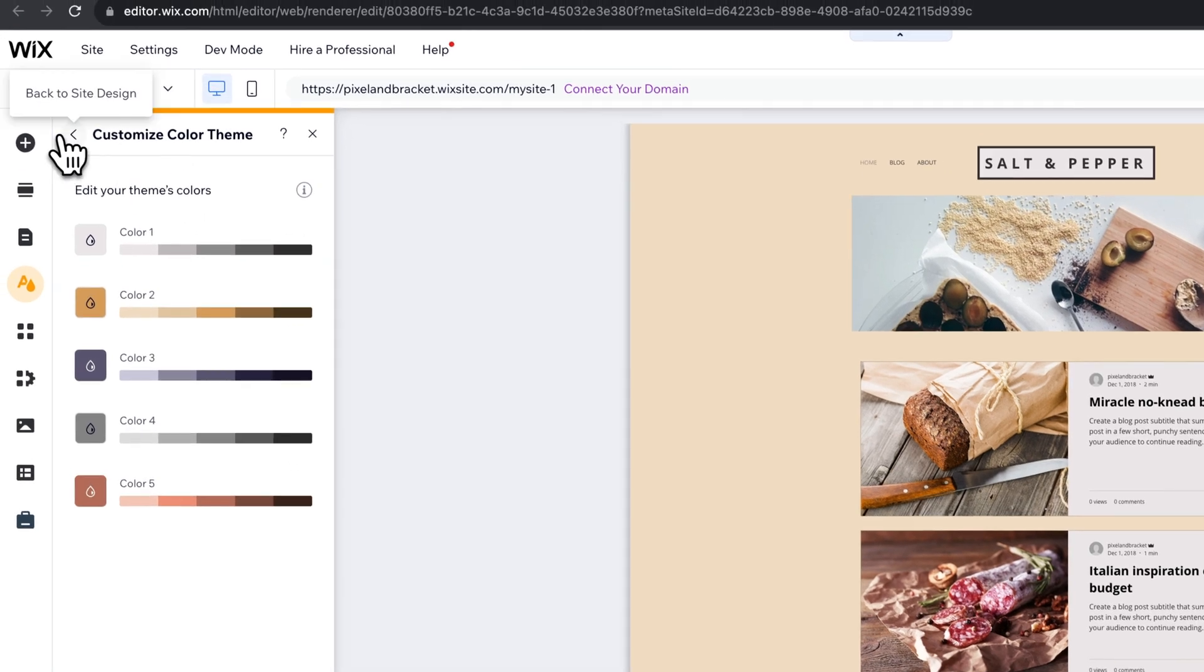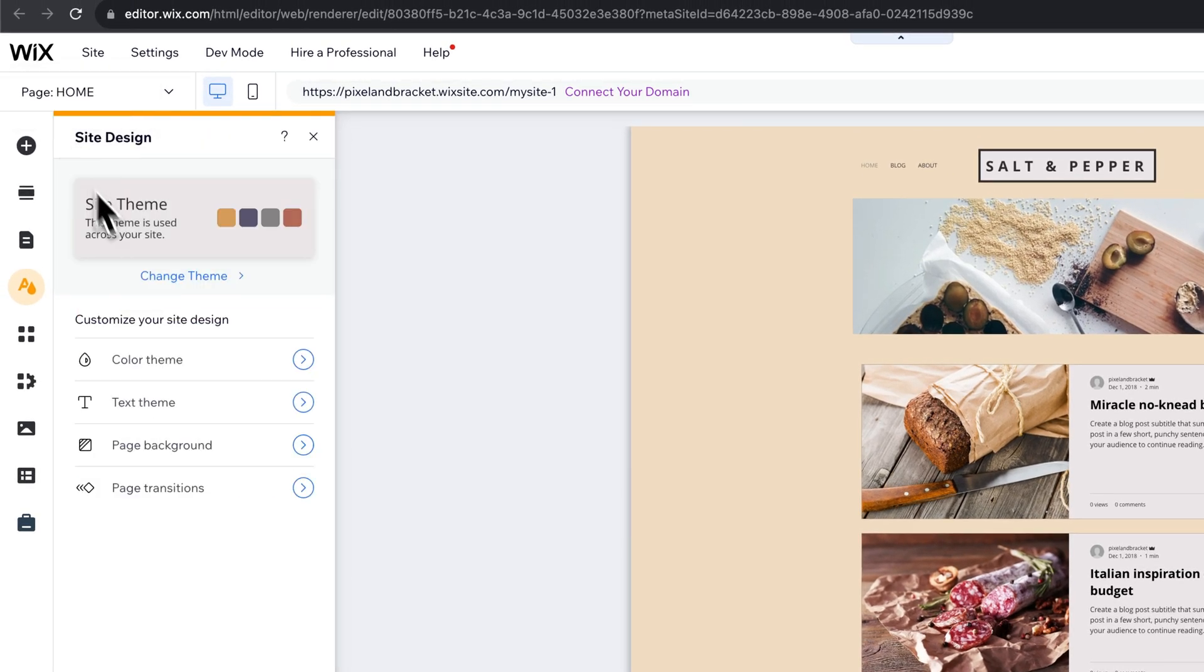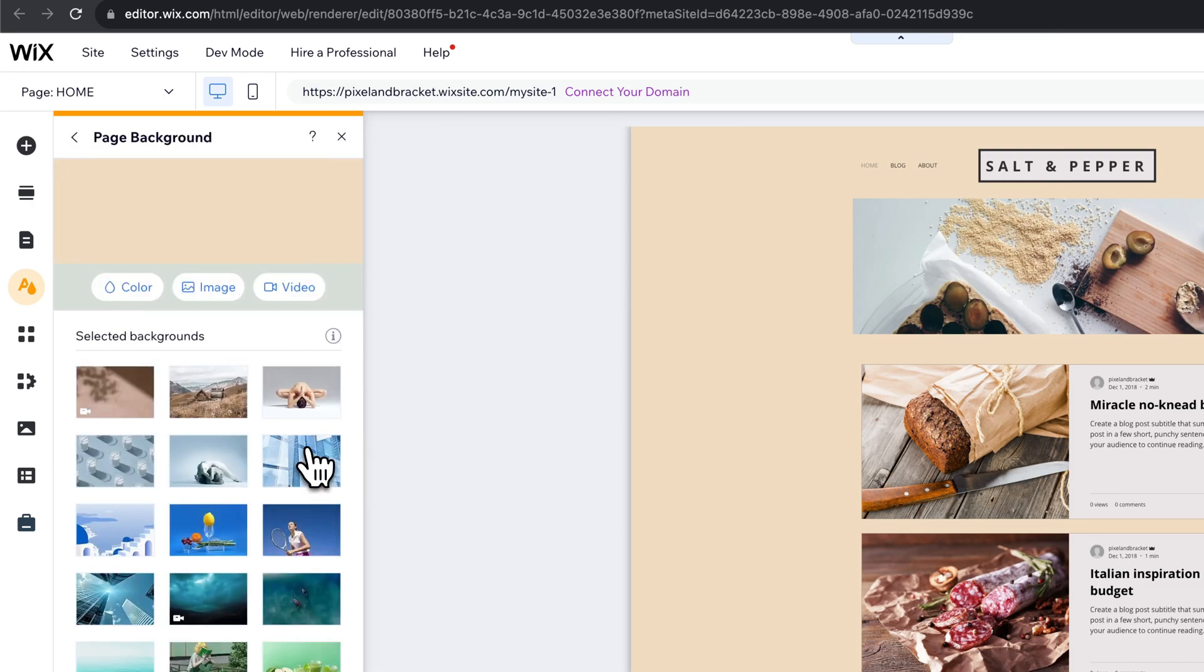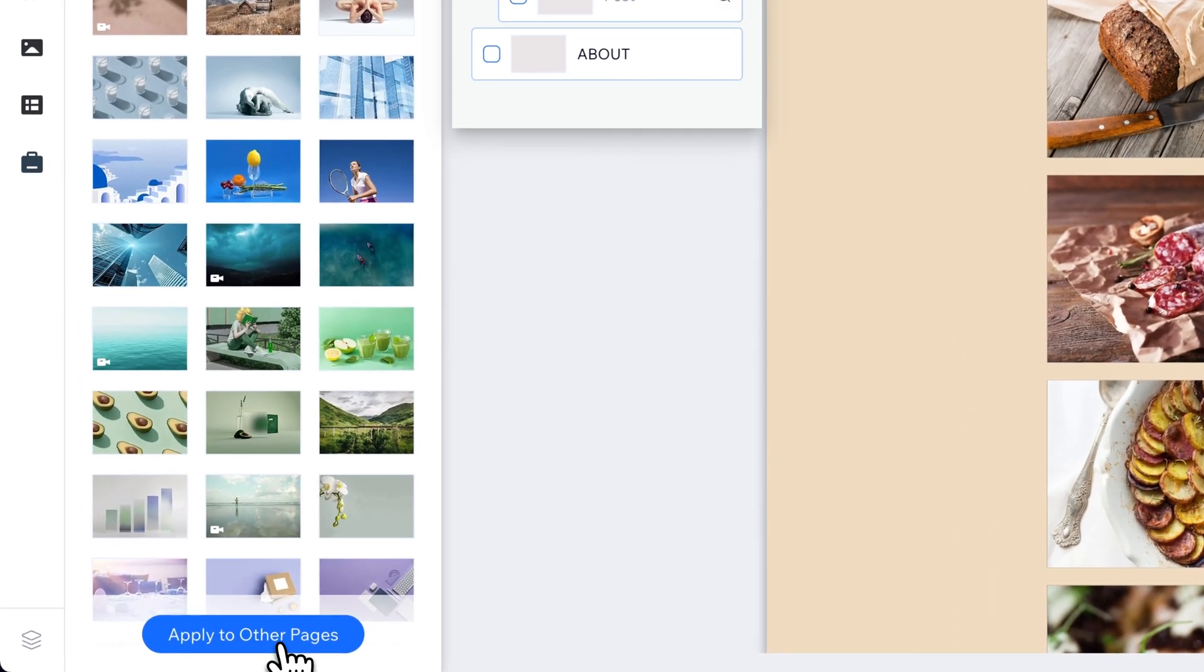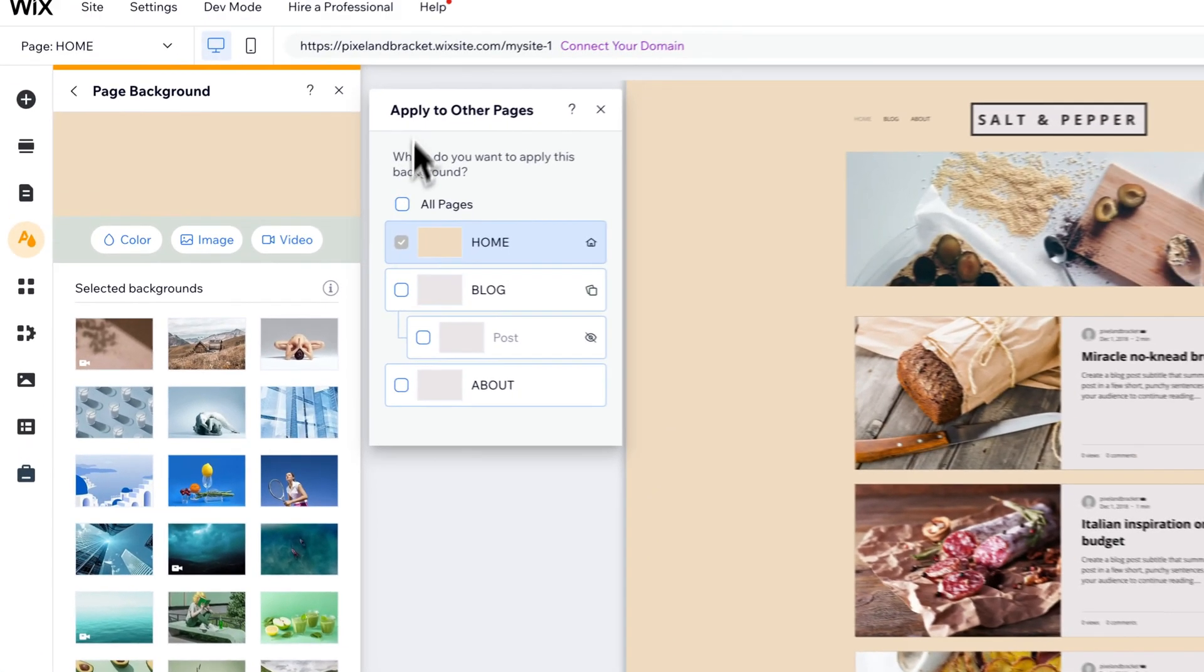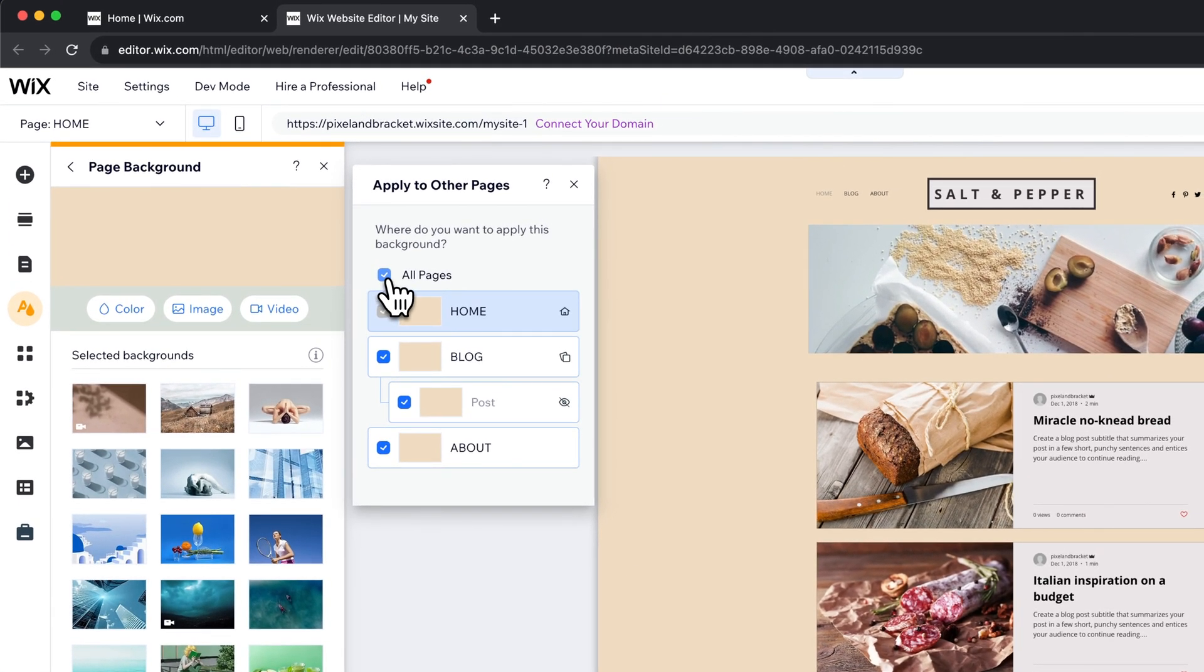So you can make any of those adjustments to your theme's colors here and then if we go back to that page background, you can see that we can apply it to other pages as well. So we could just checkmark this box to apply that background color to your entire site.